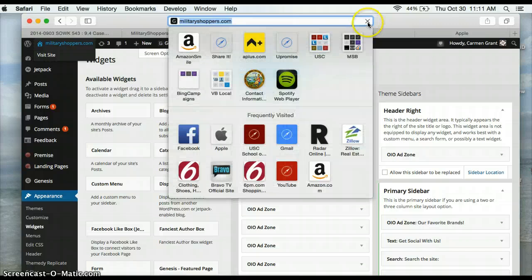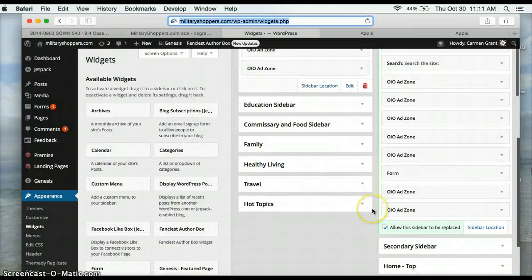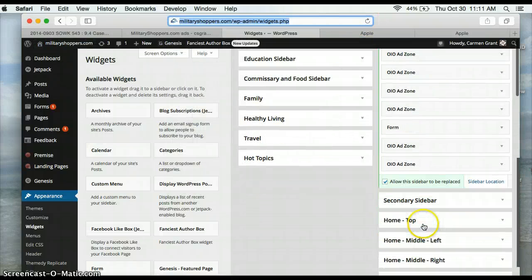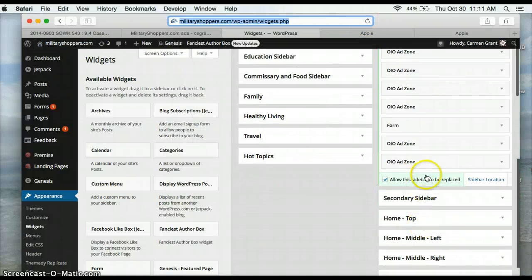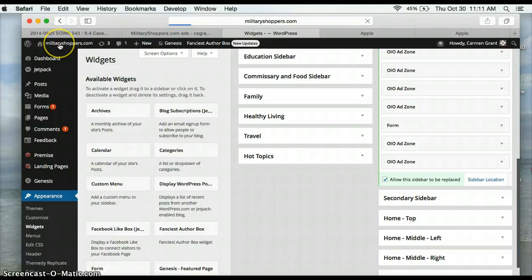Actually, I'm going to stop because I didn't hit Save, did I? I did hit Save. So now we'll go test it.